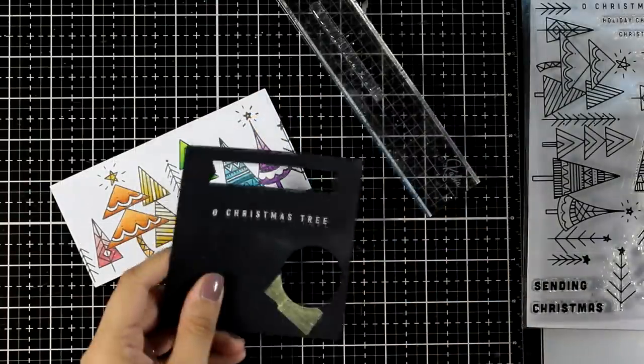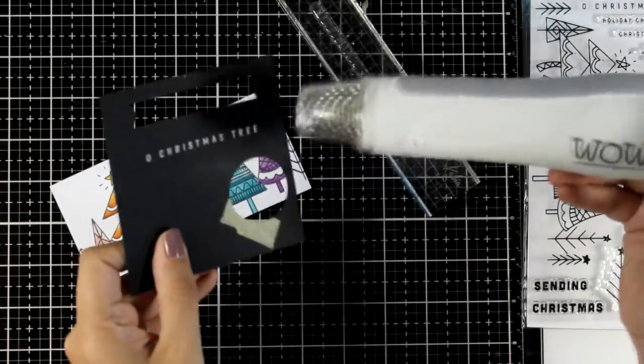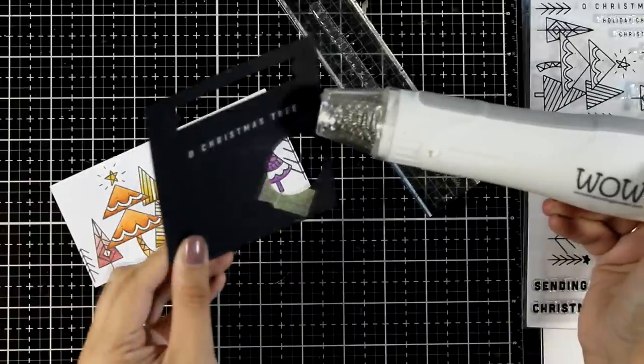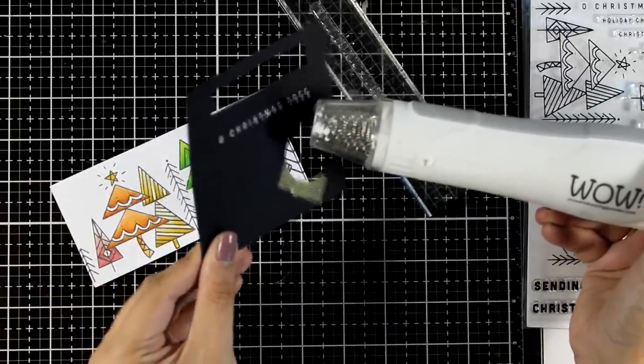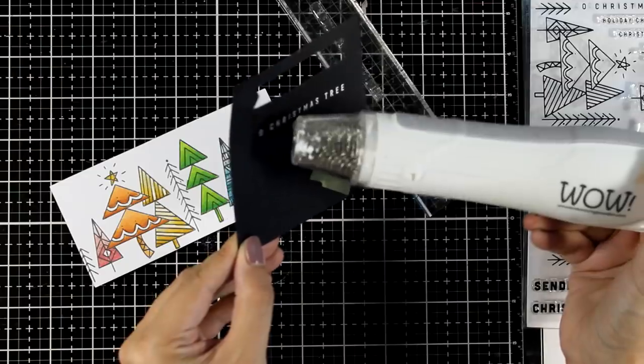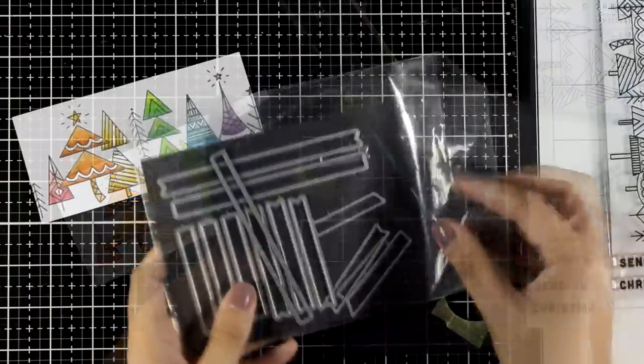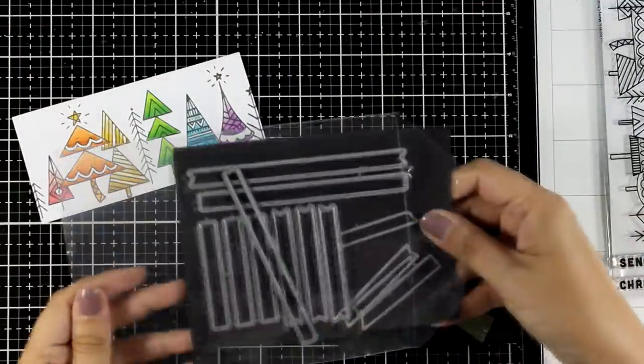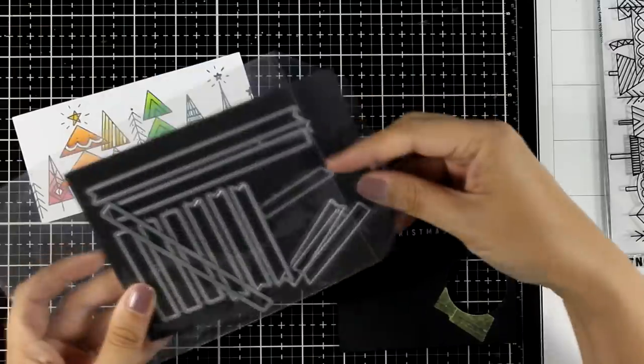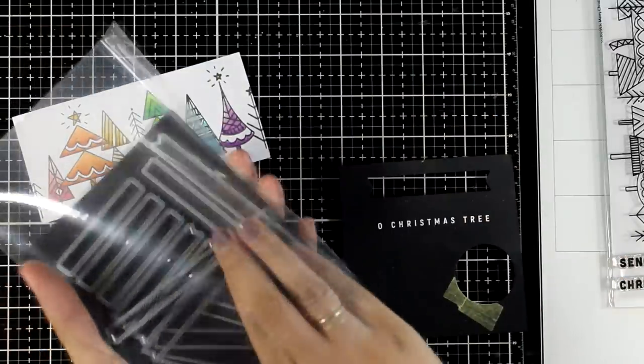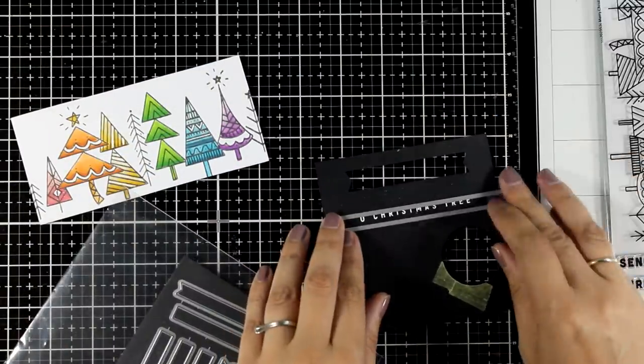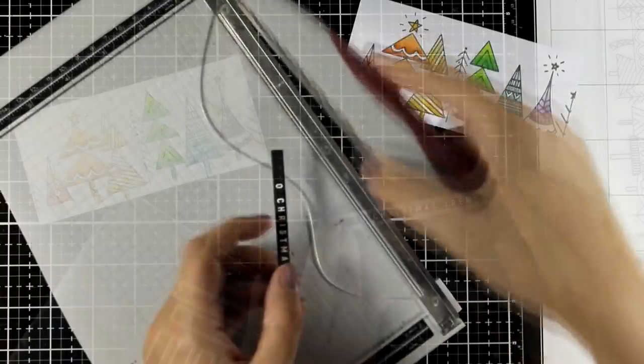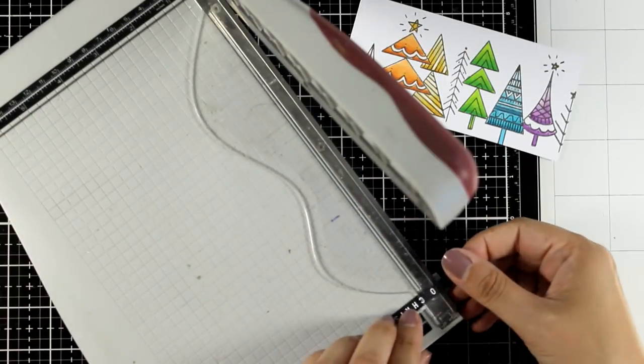For my sentiment I'm using one from the same stamp set that says Oh Christmas tree. I embossed it with white embossing powder on black cardstock. I'm just heat setting it here and I'm going to cut it out with one of my sentiment dies.